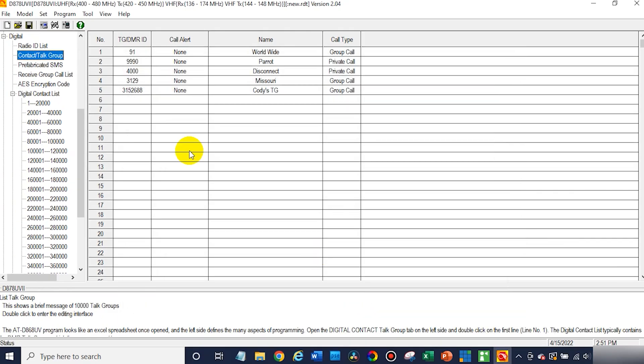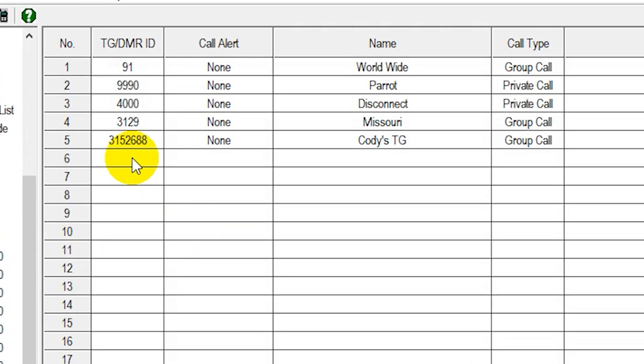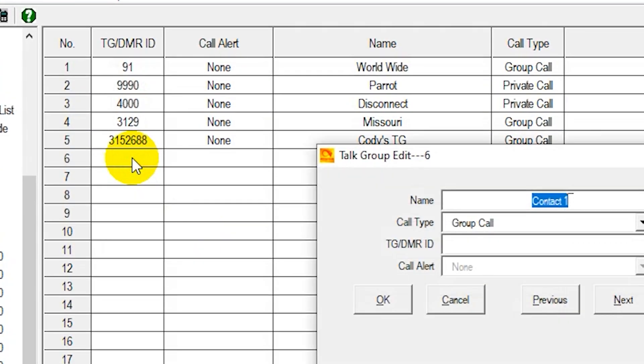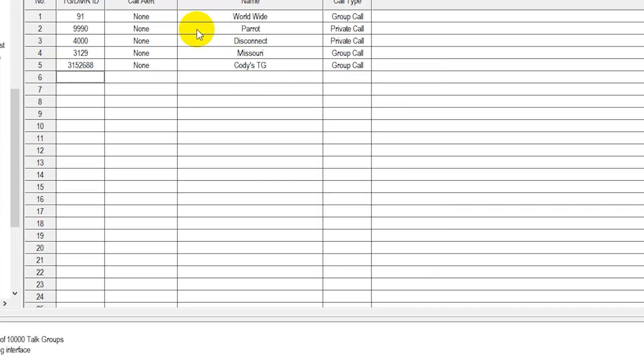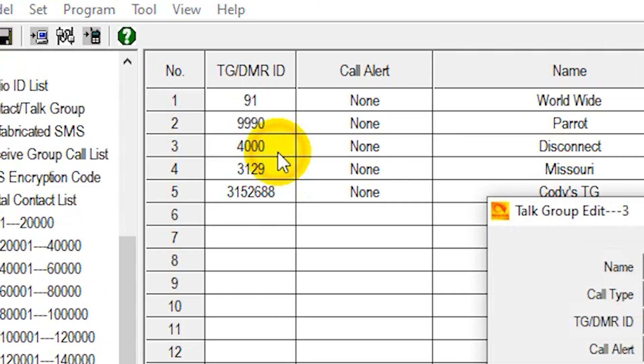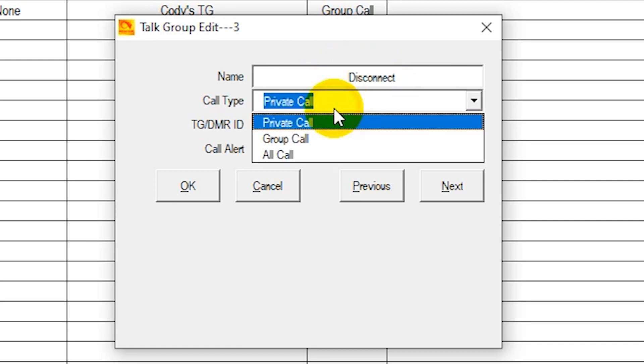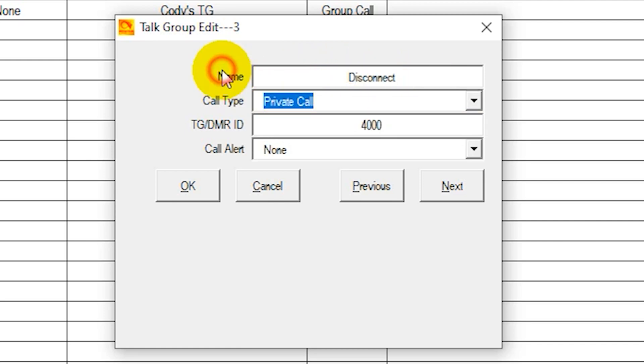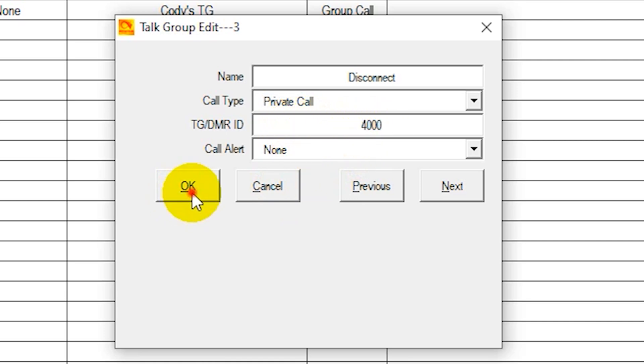Today, we're just going to enter a few manually. To do that, double click and enter the name and number. If we want to disconnect, we actually already have this one here. We have the name up here. You'll enter that, choose disconnect. We can just leave it as a private call. And this is the talk group number, that 4000 that we wrote down. Click OK.